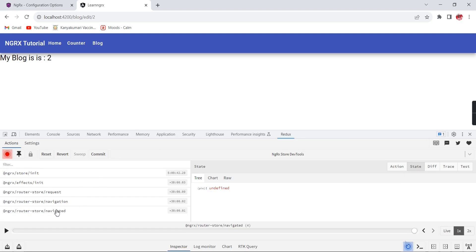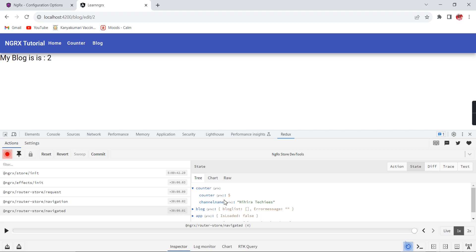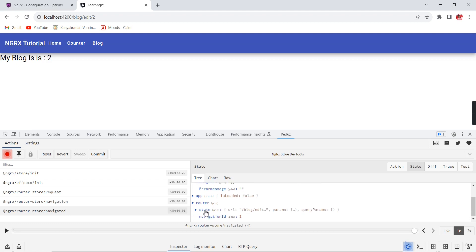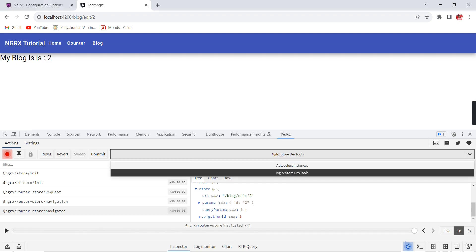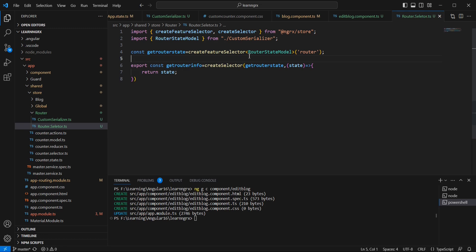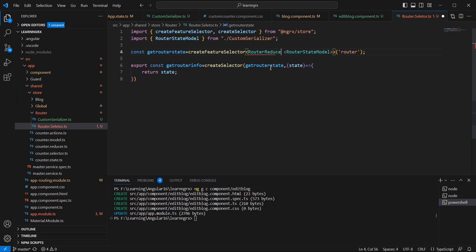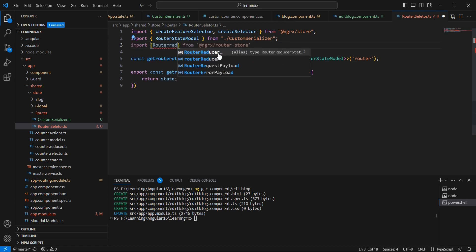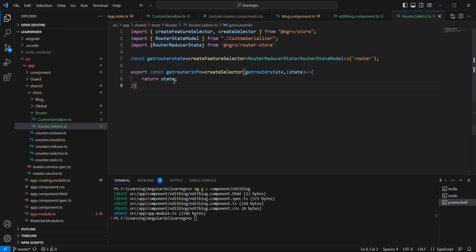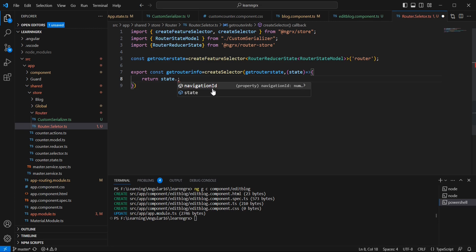Then export routerInfo using createSelector, passing getRouterState and returning the exact state. But in this router selector there is one slight difference. If you check the counter state, inside counter we have the data directly. But if you check router, inside that we have one state, and inside the state is our actual data. So we have to include one more class — RouterReducerState — importing it manually.